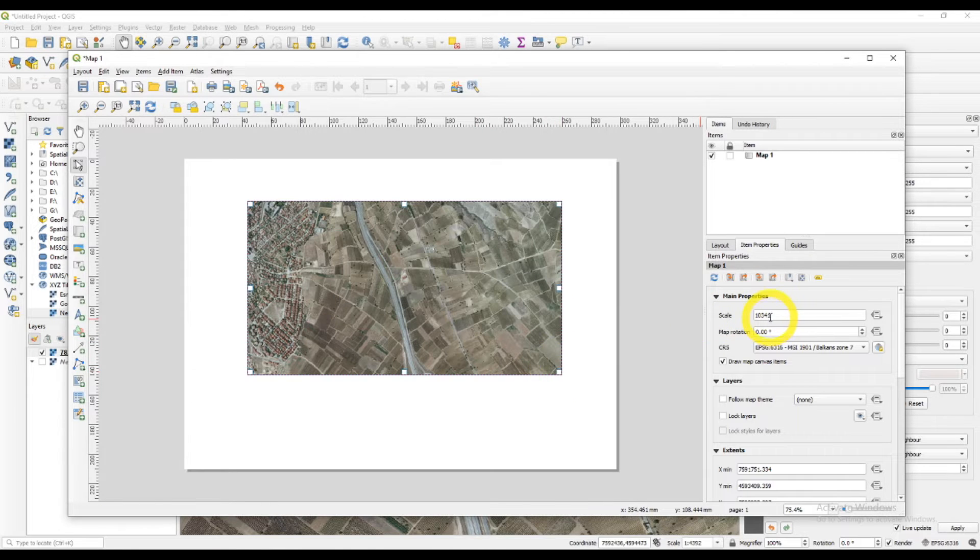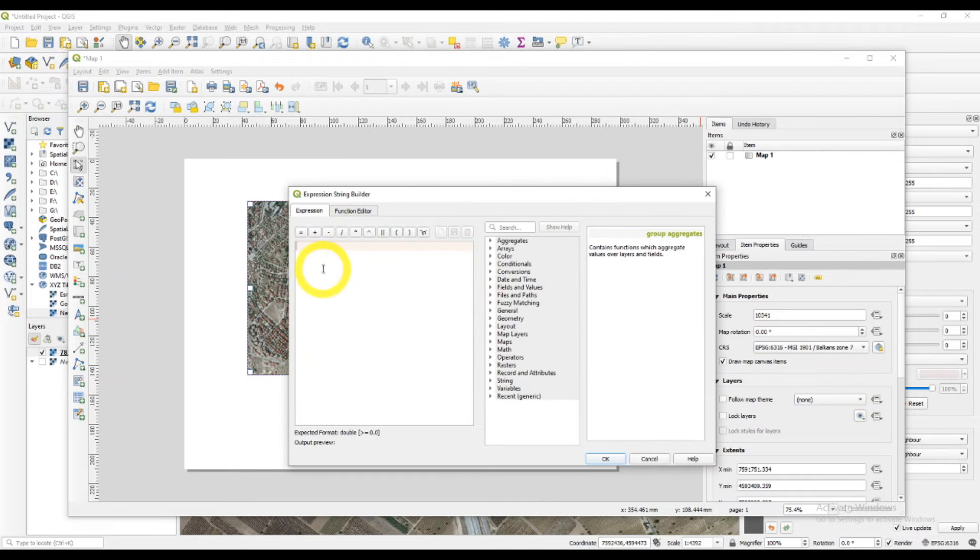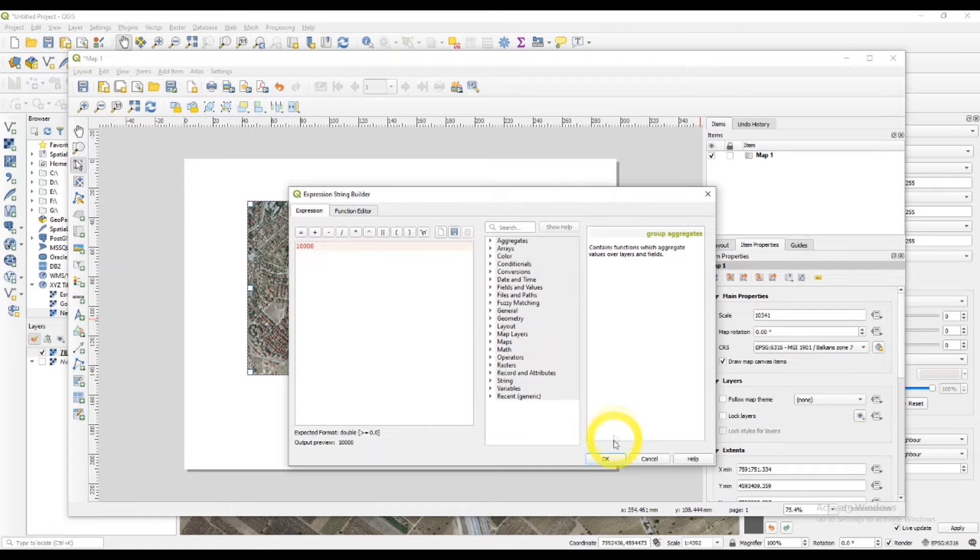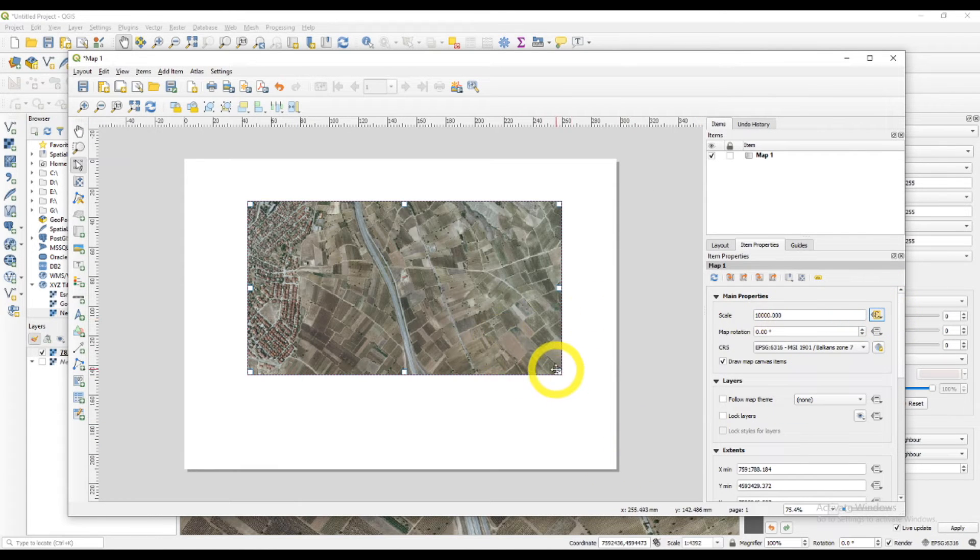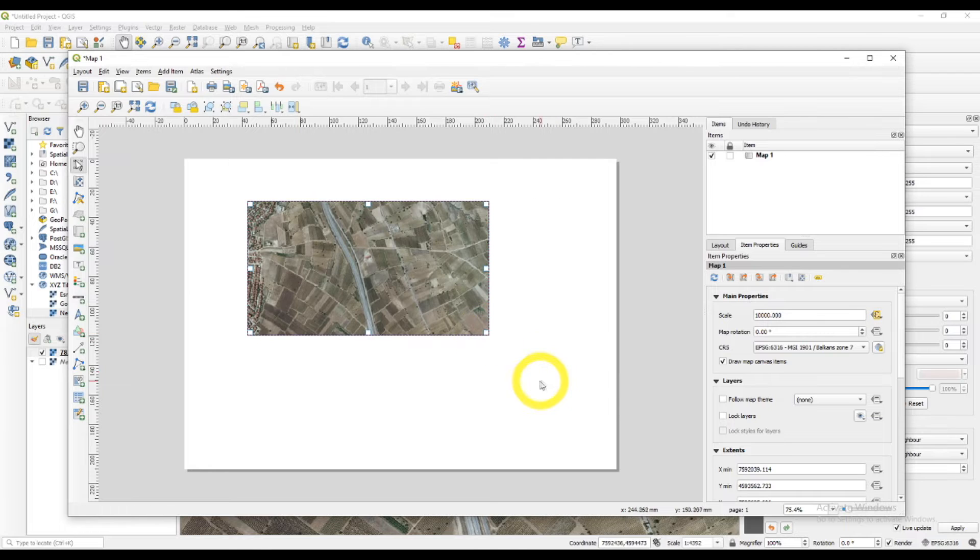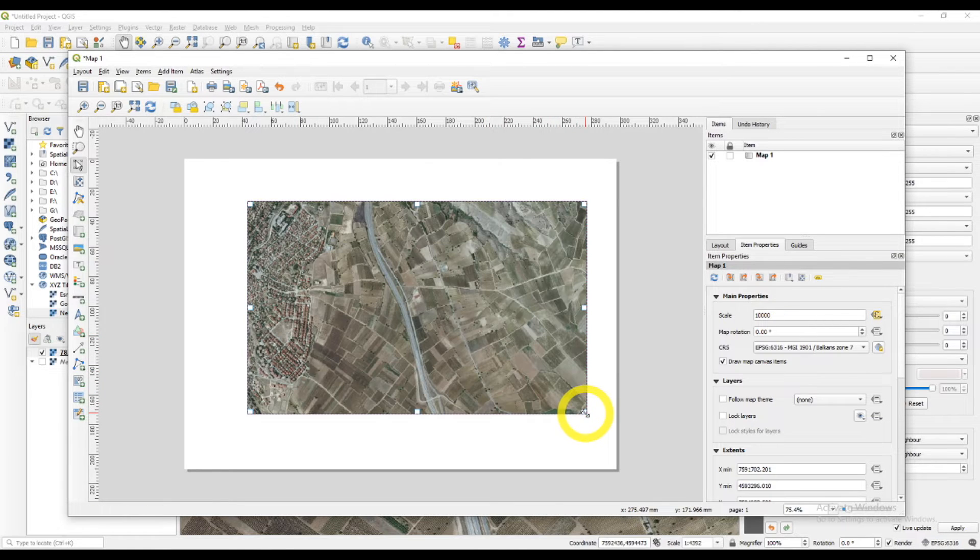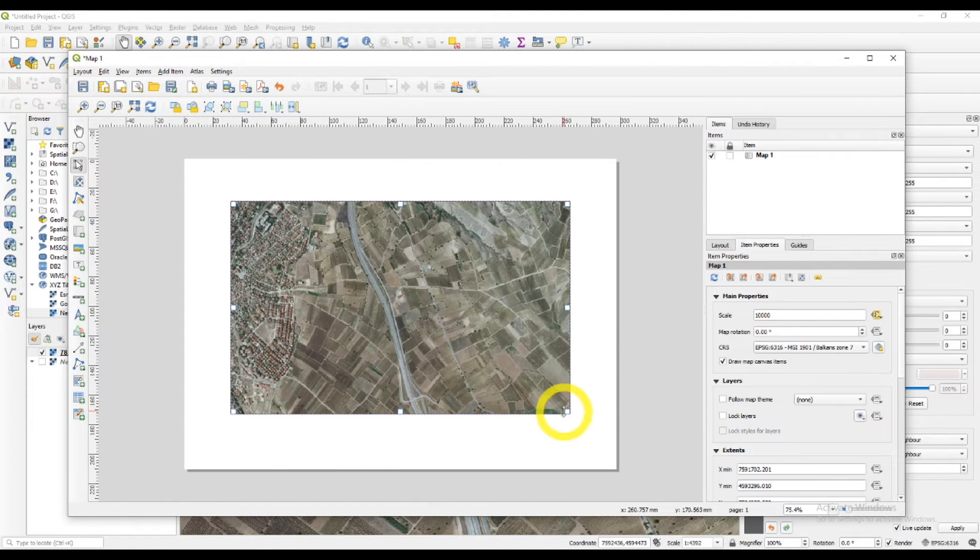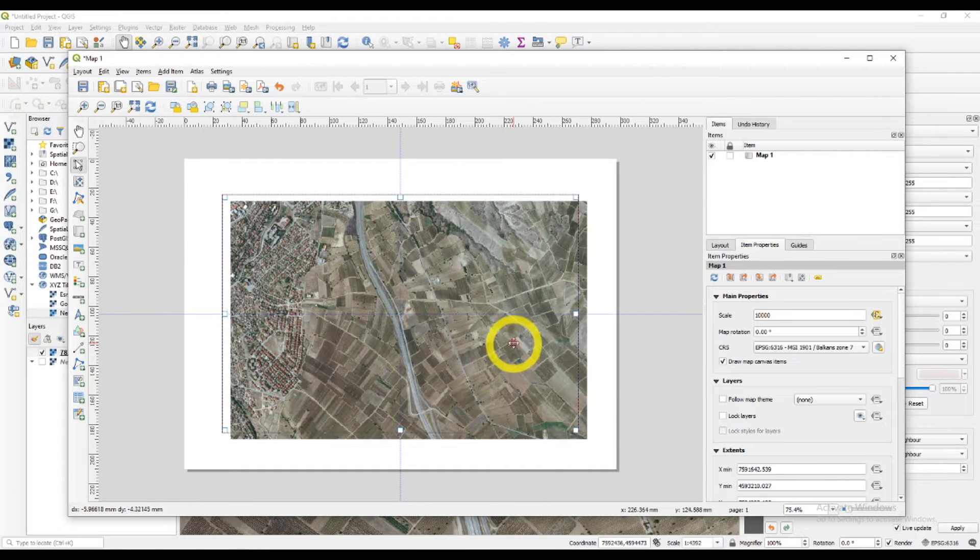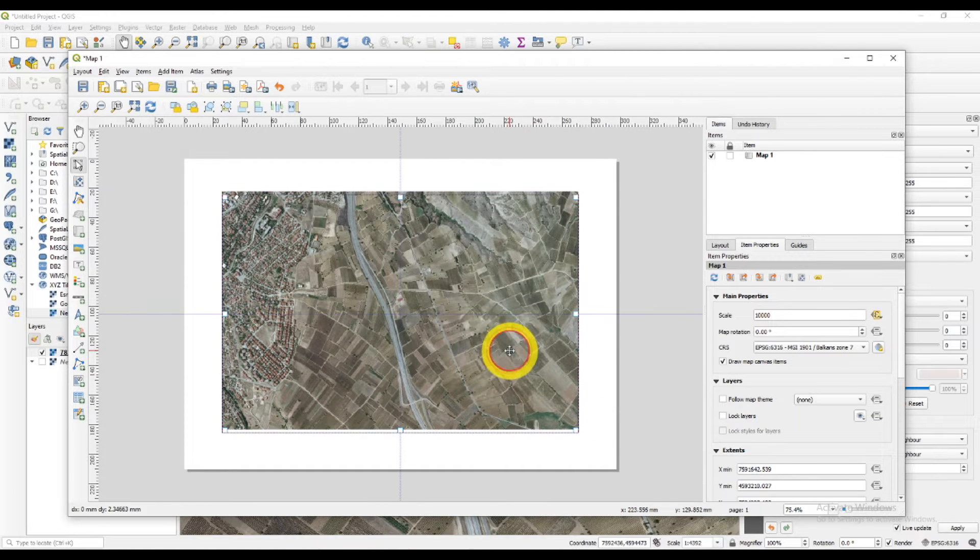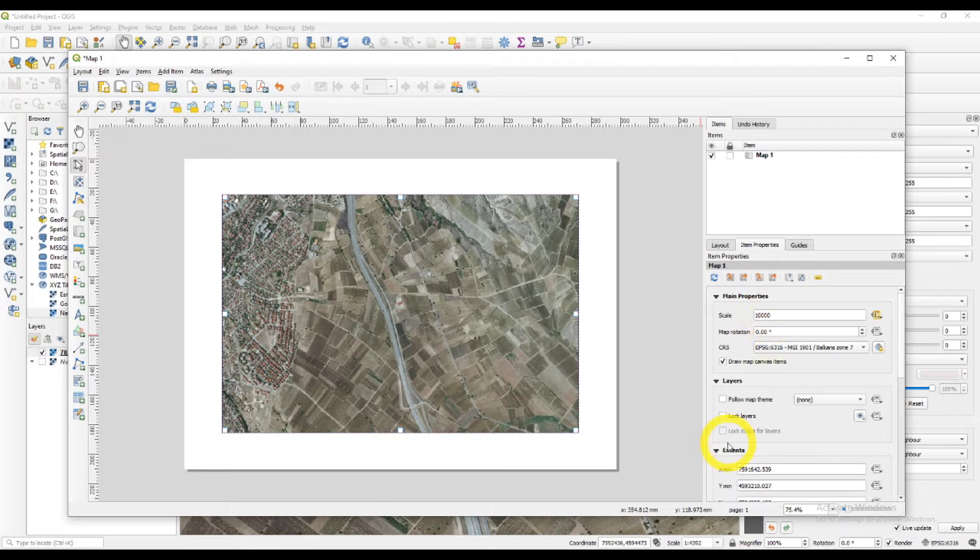And you can do this with the expression builder. You can lock your scale here. I'm just typing 10,000 and OK. And as you can see, this function is now working. I can resize the map and the scale will remain the same. So now it's good. I can just adjust and set it where I want it to be.